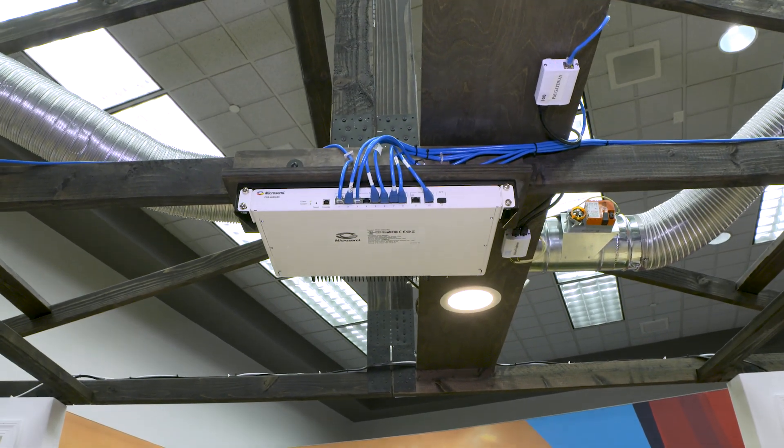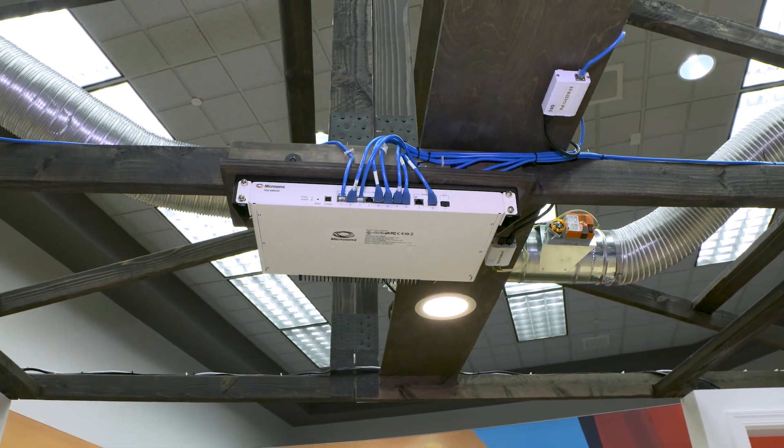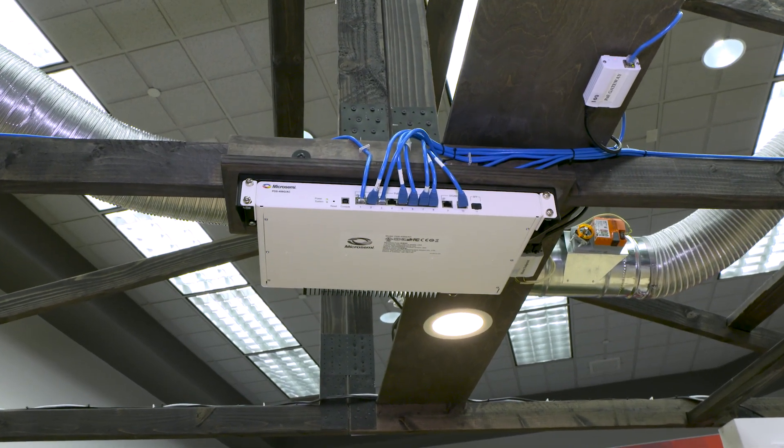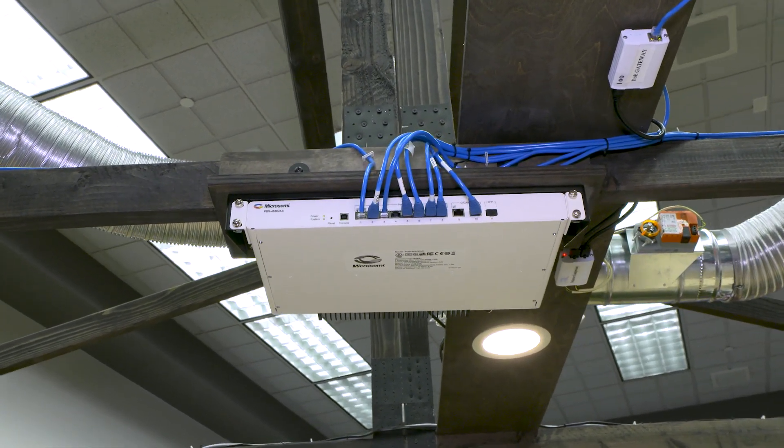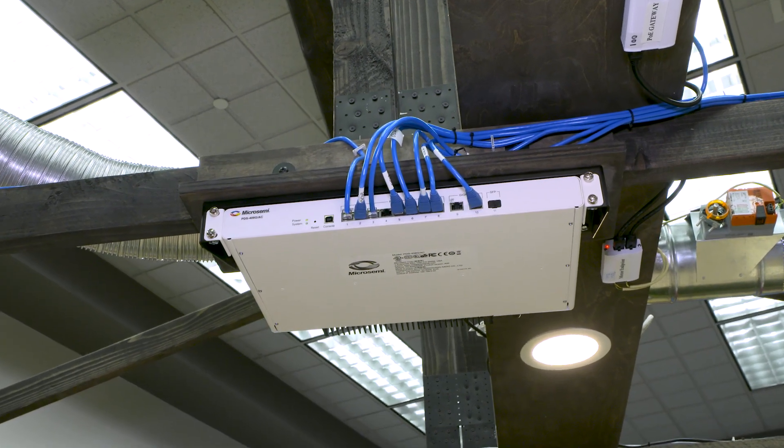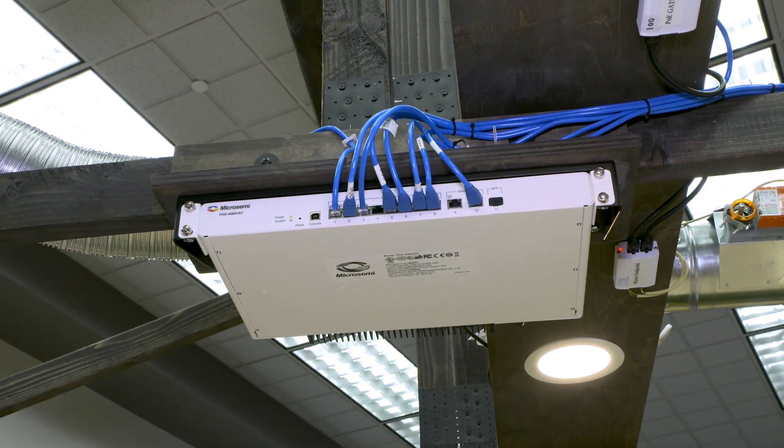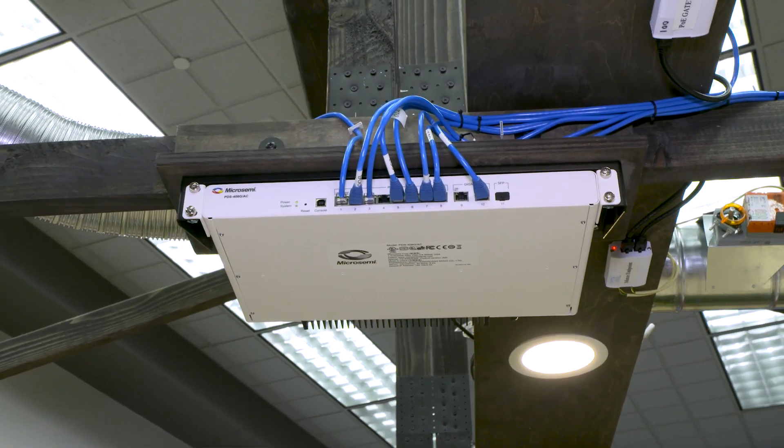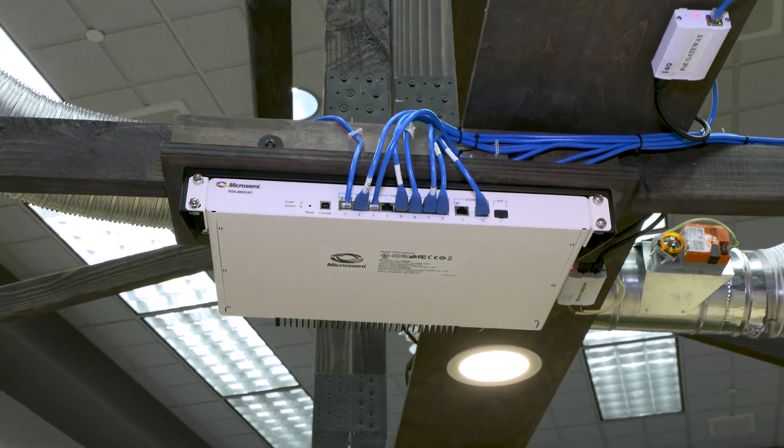This is the PDS-408G switch, POE switch, that was designed specifically to sit in ceilings. It has 8 ports of POE ports, each port can go up to 90 watts and it fits the new IEEE 802.3BT standard.